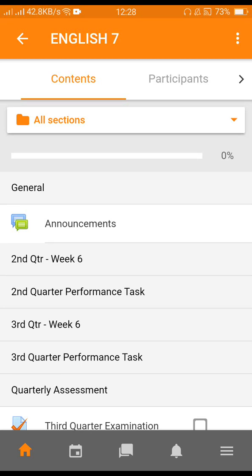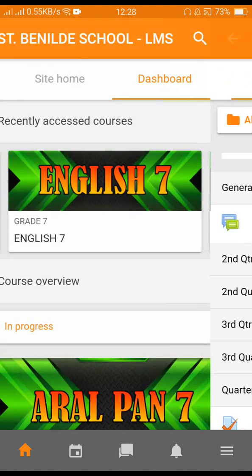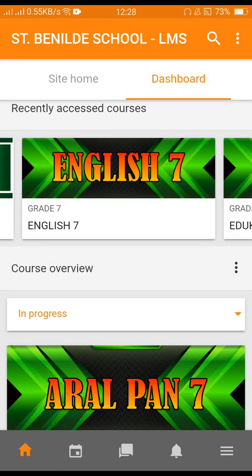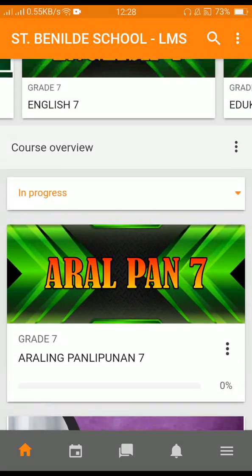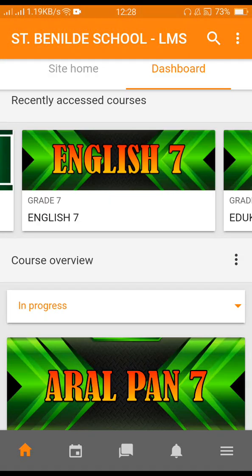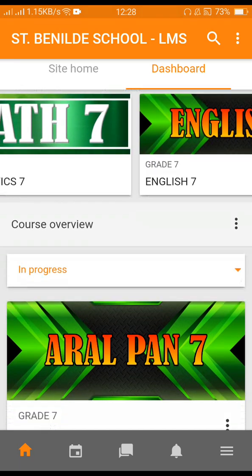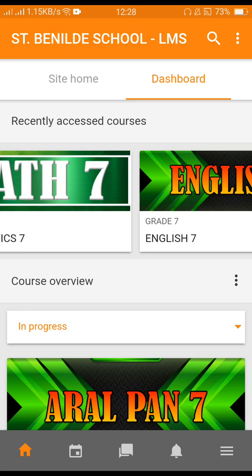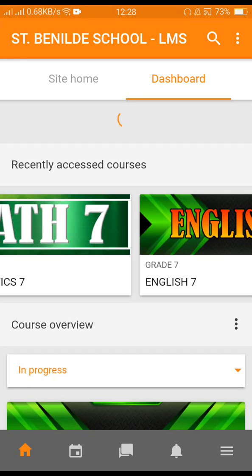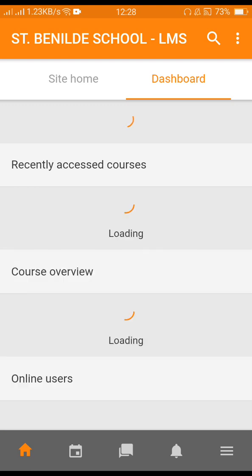Press the arrow button back to go back to the dashboard. To see updates, just press the screen down to refresh updates.